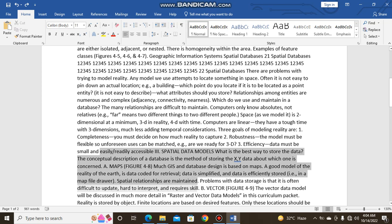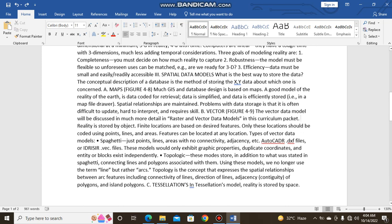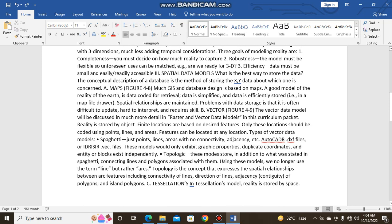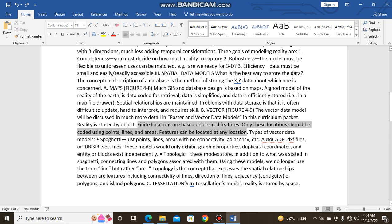The vector data model will be discussed in much more detail in raster and vector data models in this curriculum. Reality is stored by the object. Finite locations are based on the desired features. Only these locations should be coded using points, lines, and areas. Features can be located at any location.